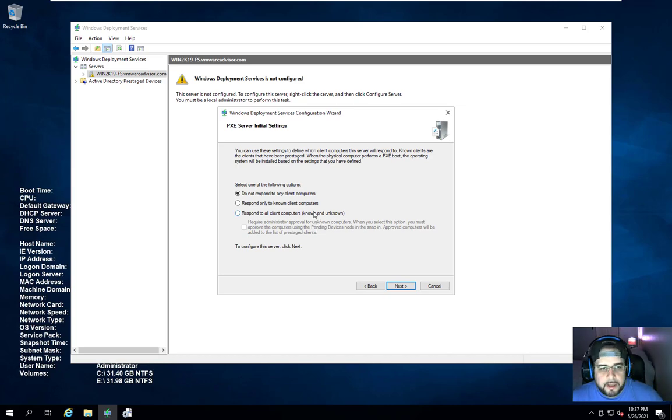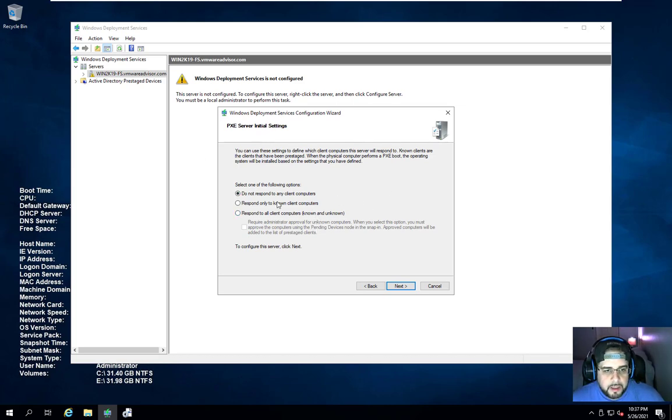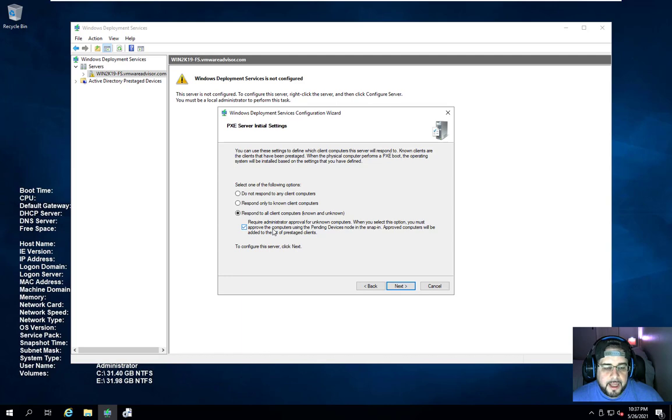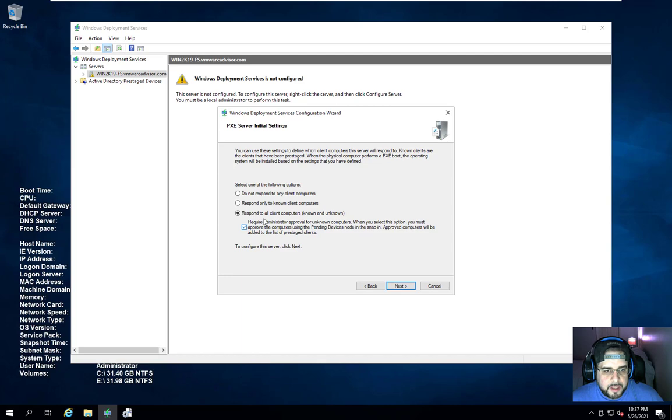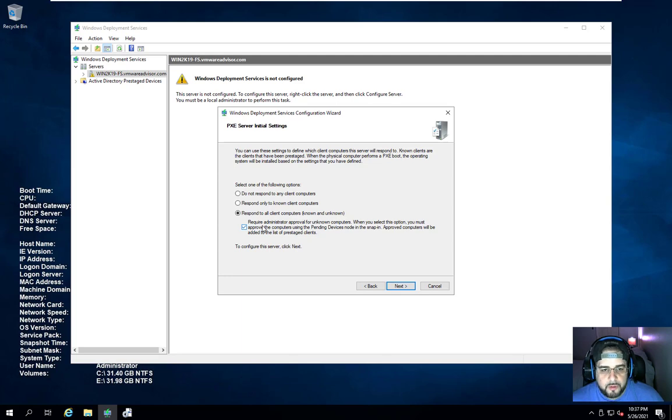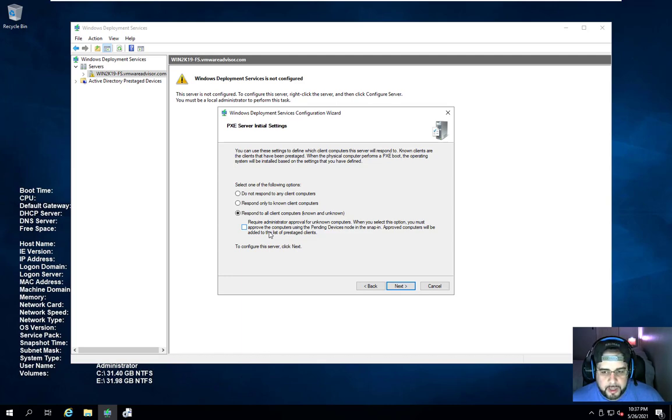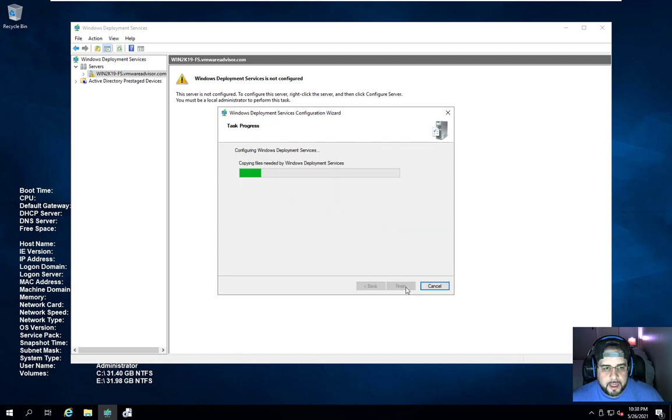Now here we got is how you want to handle your PXE server. You can respond to only known clients, respond to all clients, or respond to all clients and require administrator approval. In this case, we're going to respond to all clients and computers. In my case, I'm going to do require administrator approval for unknown computers. You do not have to check this off if you just want to go quickly install the ISO. Click Next and we're just going to go ahead and wait about 30 seconds.